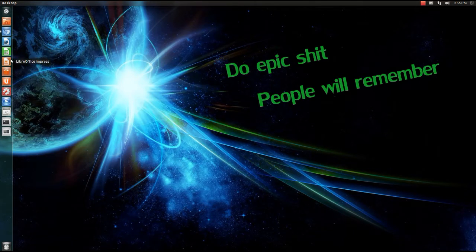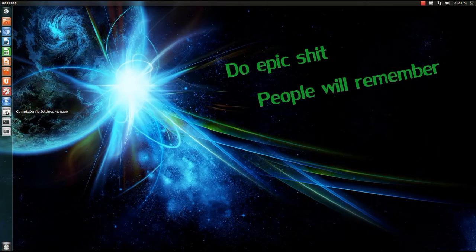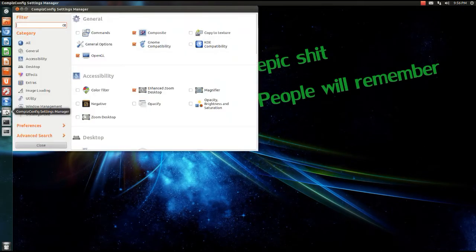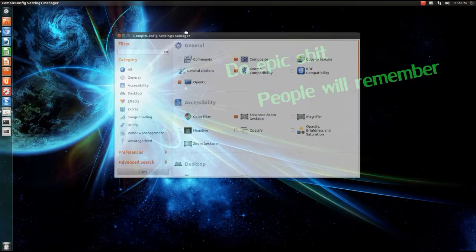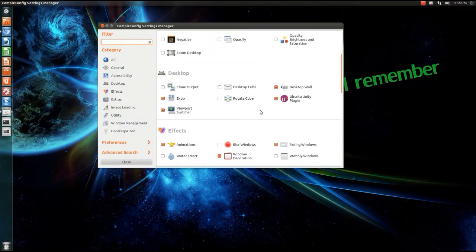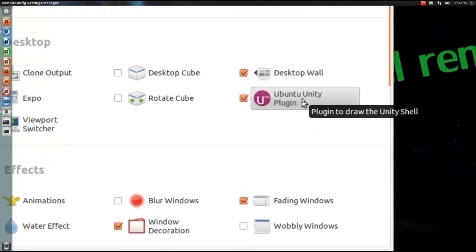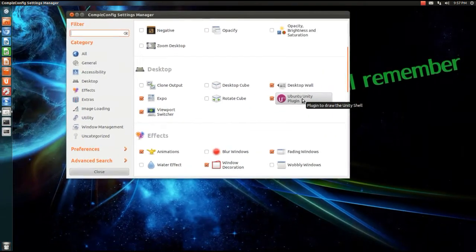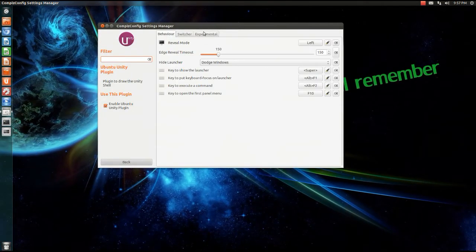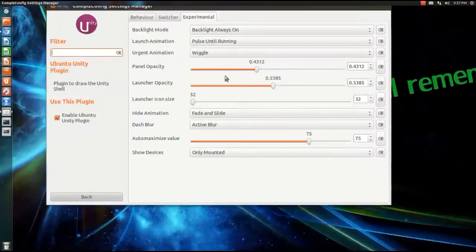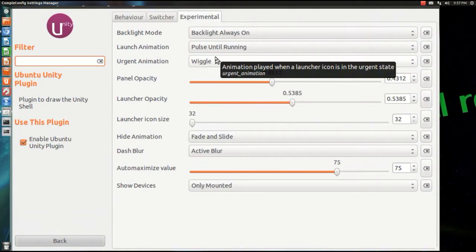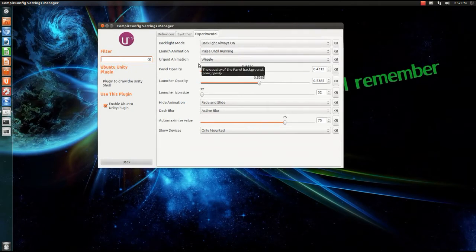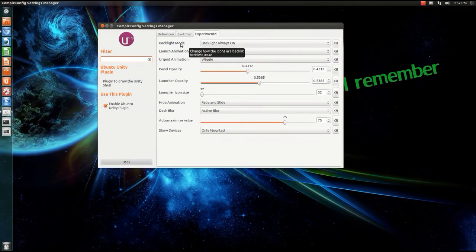So if you open up your CCSM, CompizConfig Settings Manager, and if you go down to Ubuntu Unity Plugin right here, and if we go to experimental, we will get this menu right here.